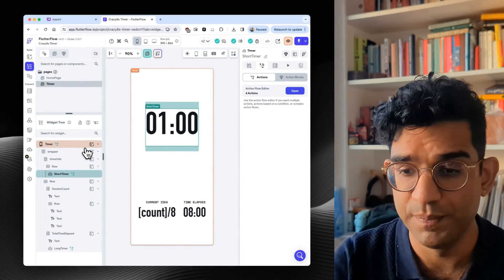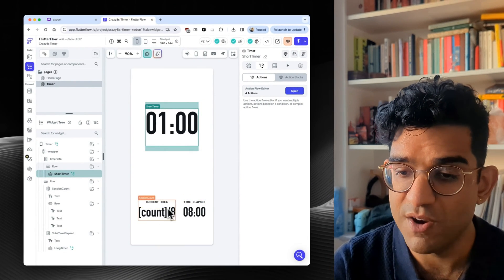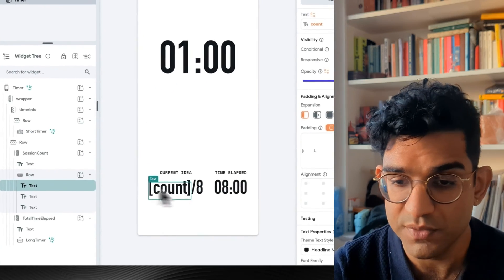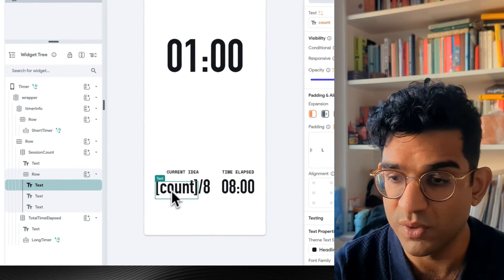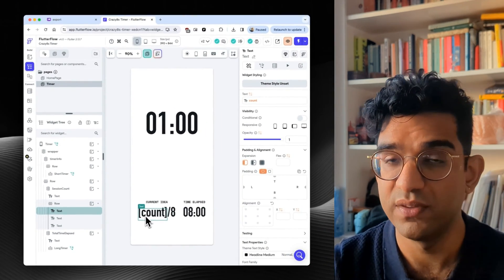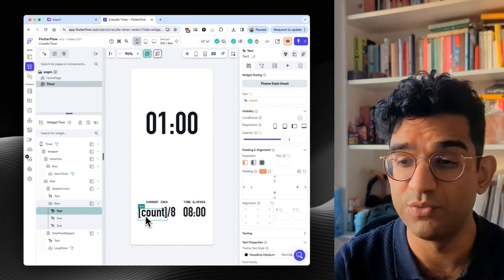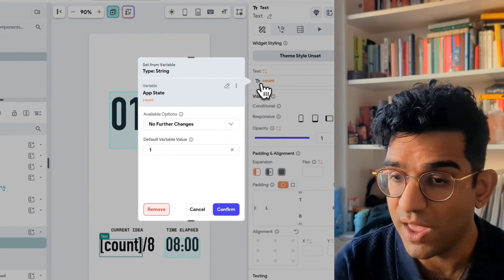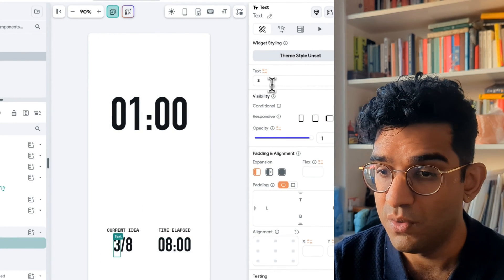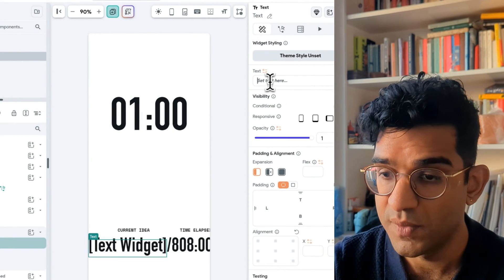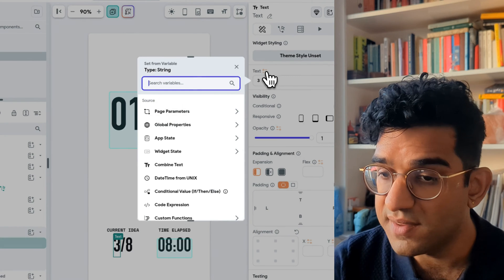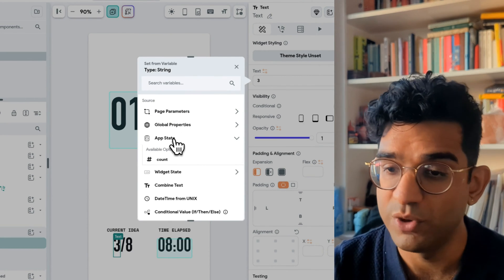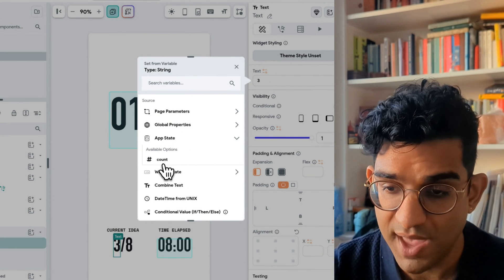Well, you might have noticed here for current idea, instead of just text, we've got three text items wrapped in a row. And the first one says square brackets count. And that's because this text object is linked to a variable. So instead of just typing in text up here, where we could type in a number, I've pressed this settings toggle and linked it to a variable, which in this case is the app state count.